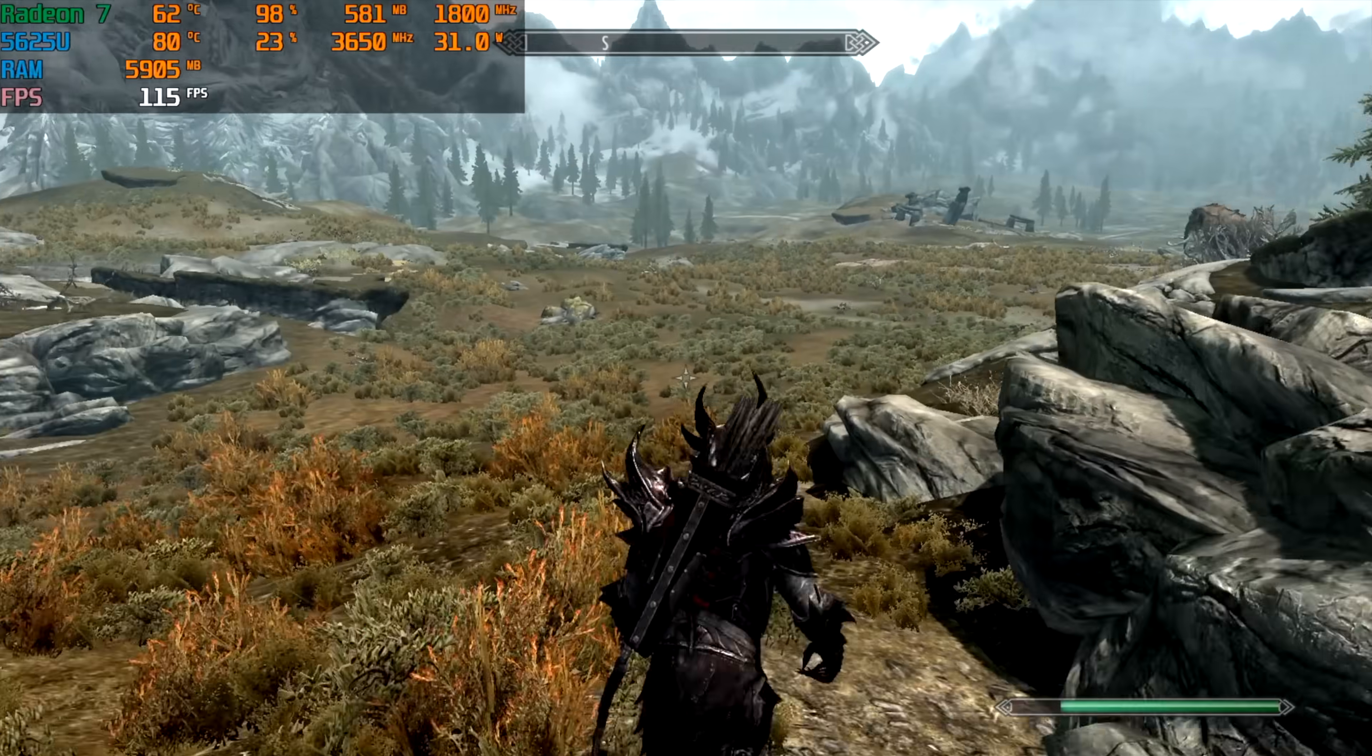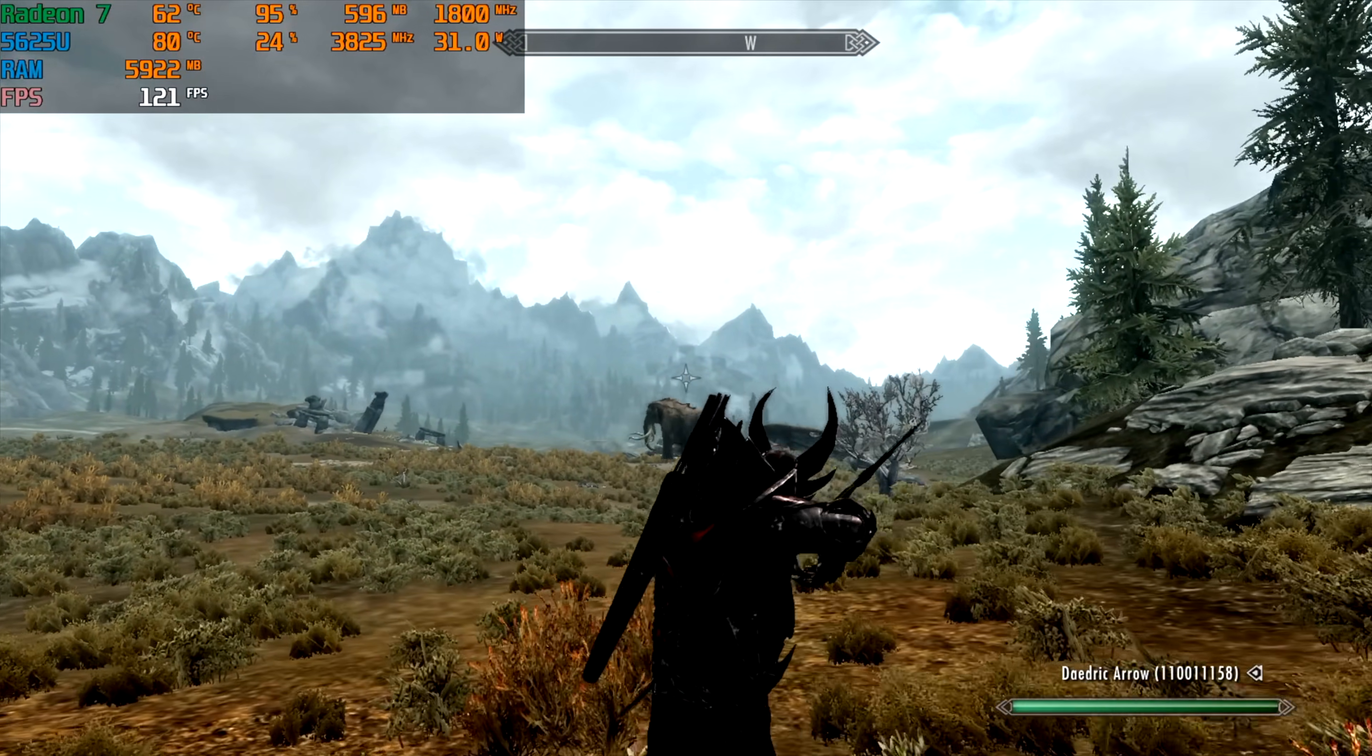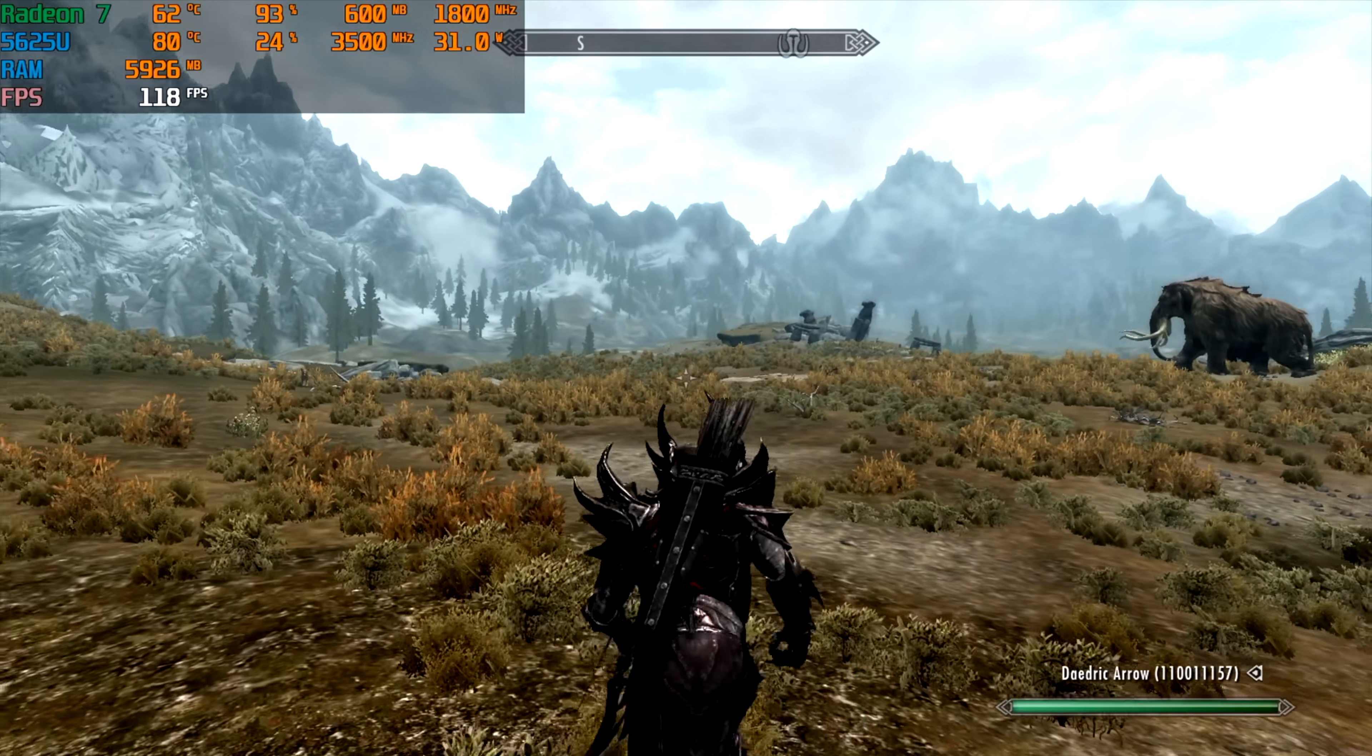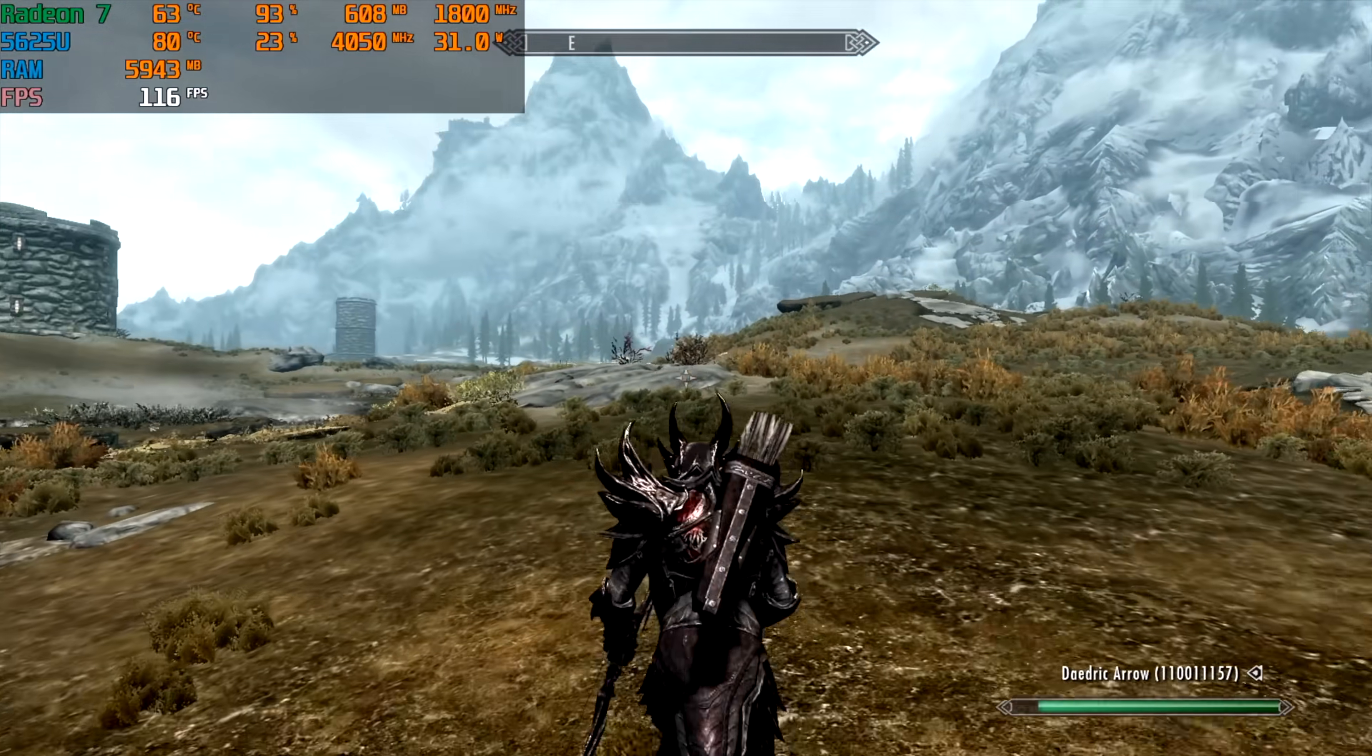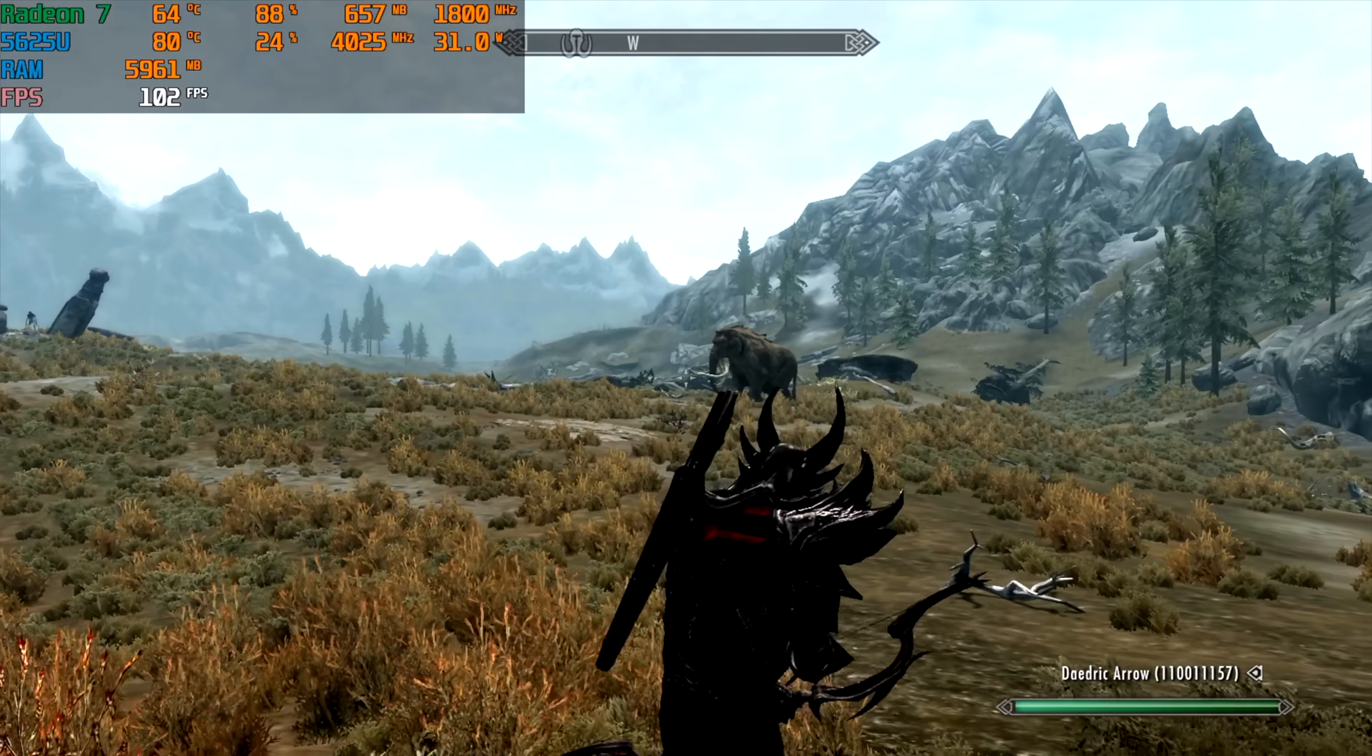Next up we've got the original Skyrim at 1080p high and usually I leave this locked at 60 but I did unlock it just to see what would happen. Looks like it jumps up to around 120 but I do notice some of the characters and the physics is a little messed up with this unlock but you can get well over 100 fps with it so locking this at 60 1080p high is going to be no problem at all.